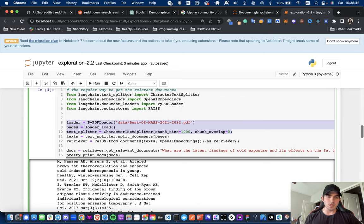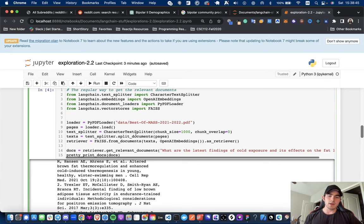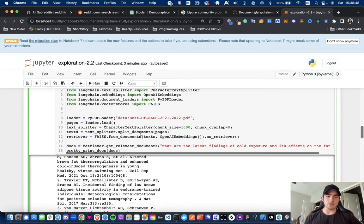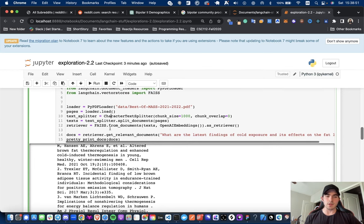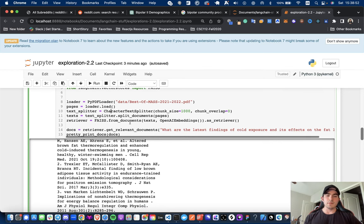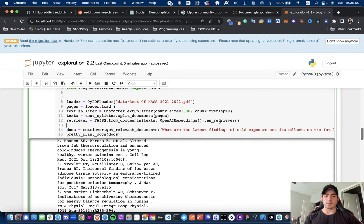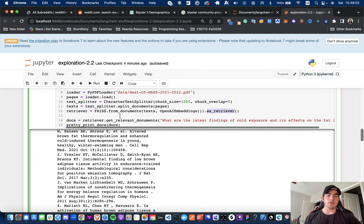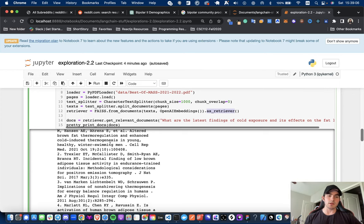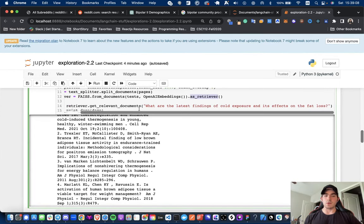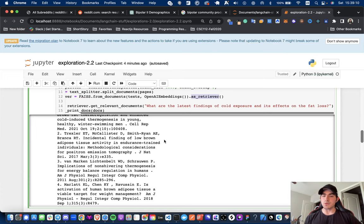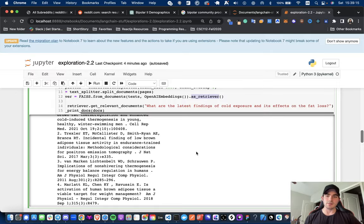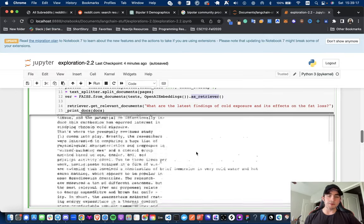We're loading the pages. We're using a character text splitter to split all of the pages into chunks and then getting the text from it. And then we're creating our retriever from the documents. So, we're getting a vector store and we're making it a retriever. And then we are just saying, get the relevant documents. So, this is what the question would be. So, what are the latest findings of cold exposure and its effects on fat loss? Not the loss, not the fat loss, but that's what I said and we're going to stick with it.